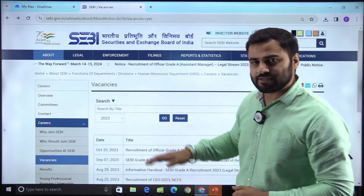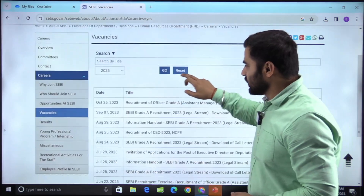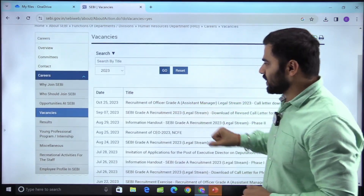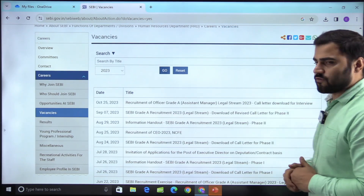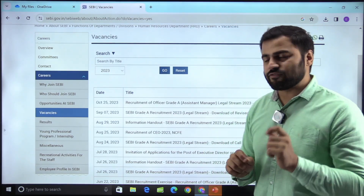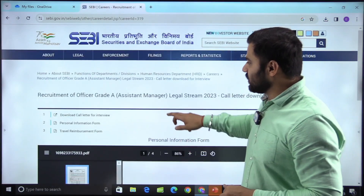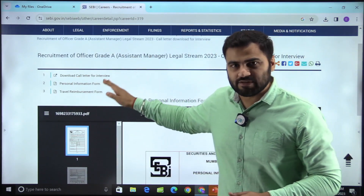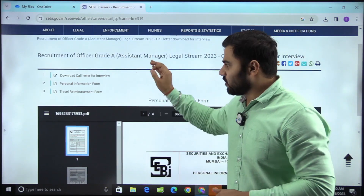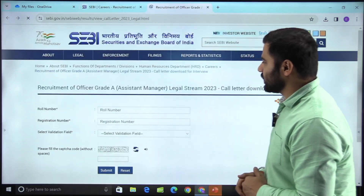Here you can see the official website of SEBI. You have to go to Careers and then you can see the link — 'Recruitment of Officer Grade A Assistant Manager Legal Stream 2023: Call Letter Download for Interview.' Here you have to click that link to download the call letter.